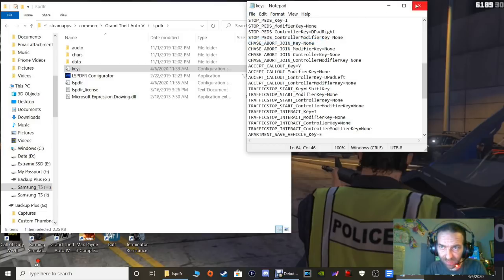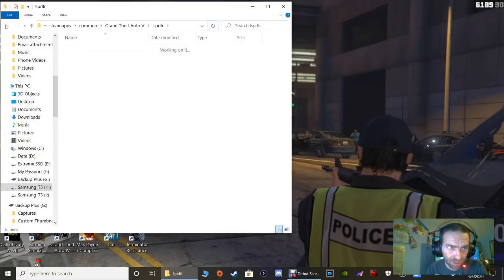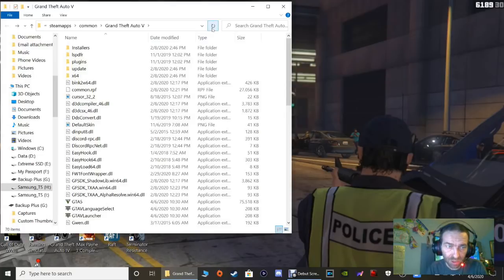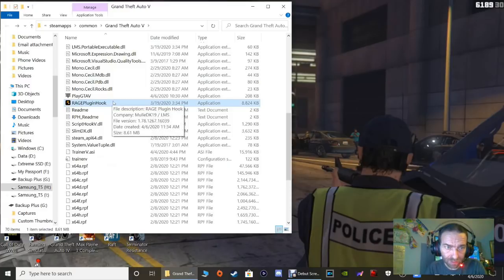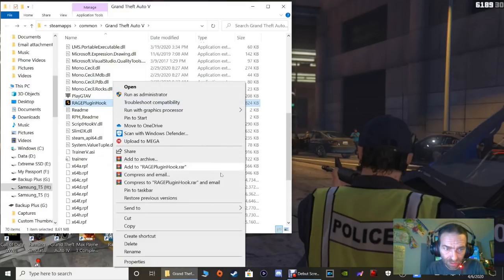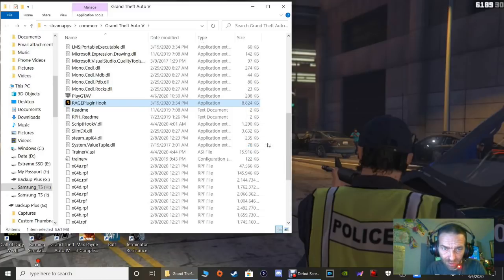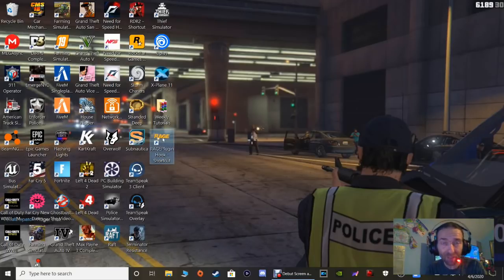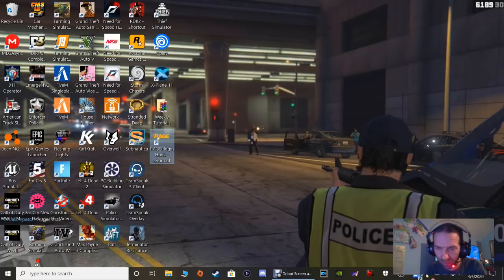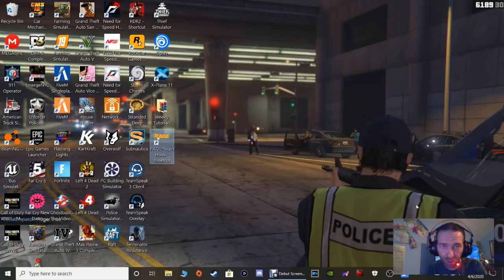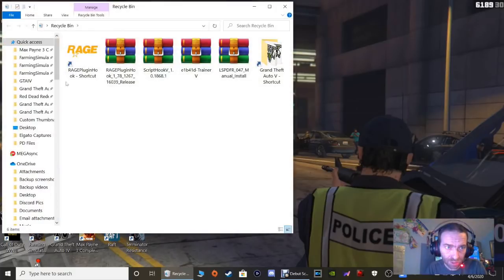Go back to your main directory and click Refresh. Now we're going to pull out Rage Plugin Hook. Scroll down your main directory, highlight Rage Plugin Hook, right-click, go to Send To, and click Desktop Create Shortcut. Refresh your directory and close out. You'll have a shortcut for Rage Plugin Hook on your desktop. Grab it and pull it over your taskbar to pin it. Then grab the shortcut on your desktop and put it in the Recycle Bin.